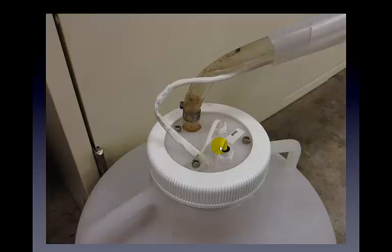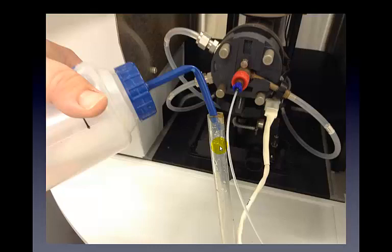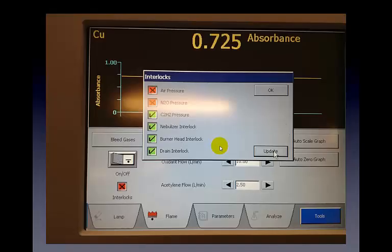The other common error is the drain interlock. The waste container has its own safety interlocks built in, with wires going down to the waste carboy. Sometimes the probe sensing liquid in the waste container dries out, giving a drain interlock error. The fix is to pull off the waste tube and squirt some water into it until the interlock error goes away. Once modifications are made, click the update button — the nebulizer and drain interlocks should now be fixed. Any remaining air pressure issue typically resolves on its own when you try to start the instrument.